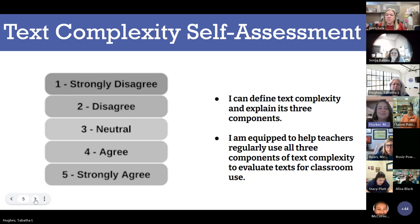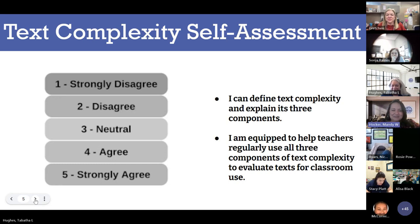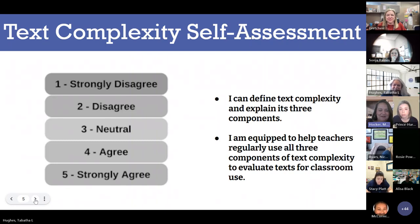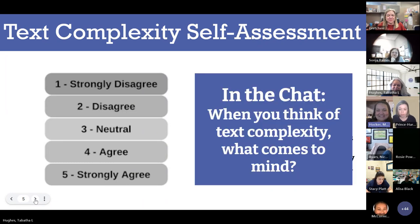I see a lot of threes — neutral, maybe disagree, not sure. If you are at a three, two, or one, do not fear. We are going to build some capacity today and get to that four and five range. I see Sonia with a four — great job, Sonia. Let's get started.